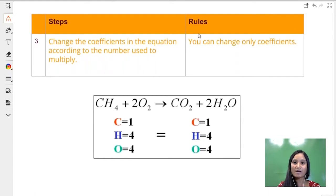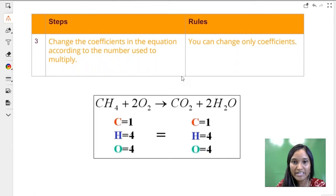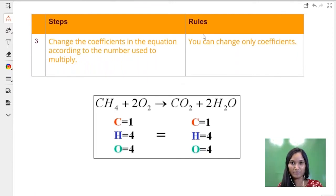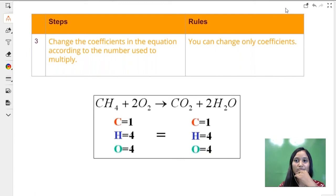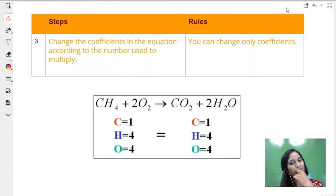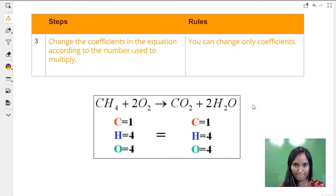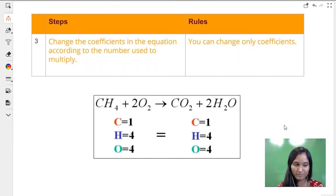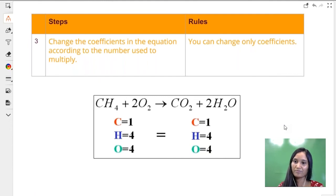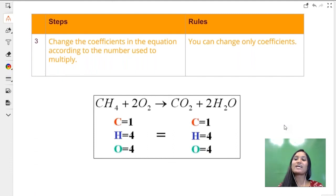I'm going to unmute somebody from the question box. CH4 plus 2O2 gives CO2 plus 2H2O — I added two in front of O2. We have one C on the LHS and one C on the RHS, four H on LHS and four H on RHS, and four O on the LHS and four O on the RHS as well. So the equation is balanced — we have an equal number of atoms on both sides. That's great, Arunima!